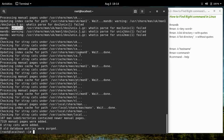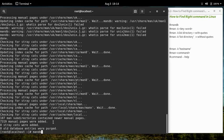You can see how many manual pages have been added into the database. 7,319 manual pages were added when this command was run for the first time. If you run this command a second time, nothing will happen and no new entries will be added.